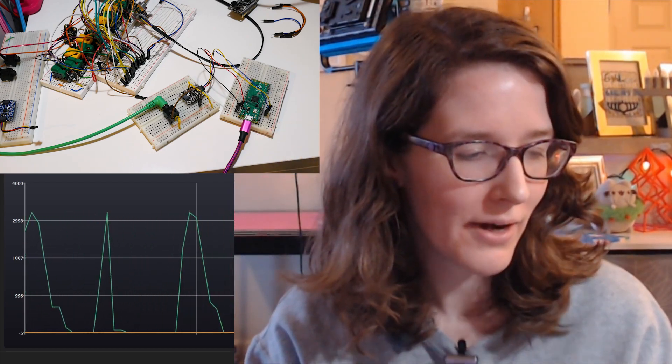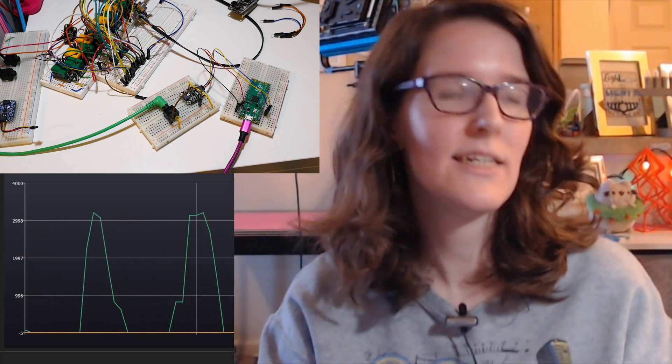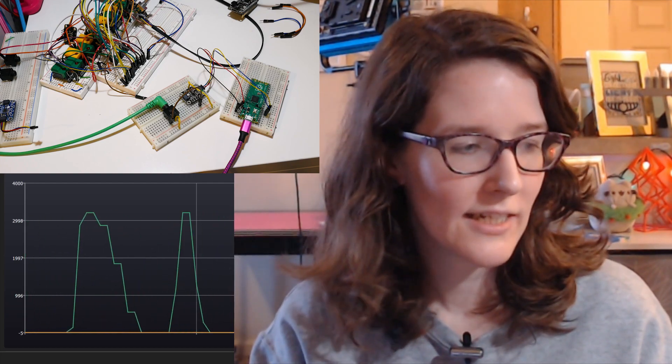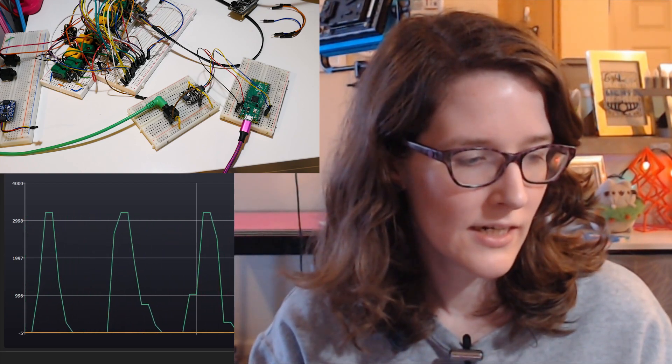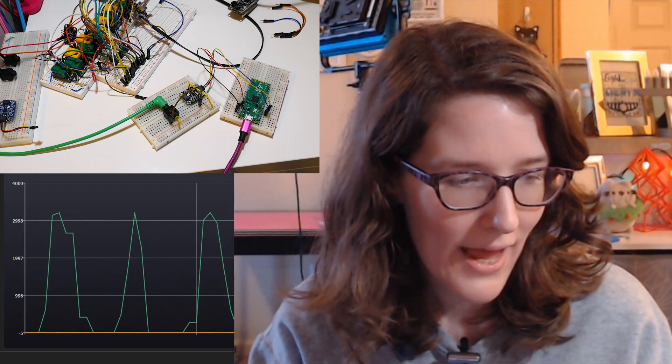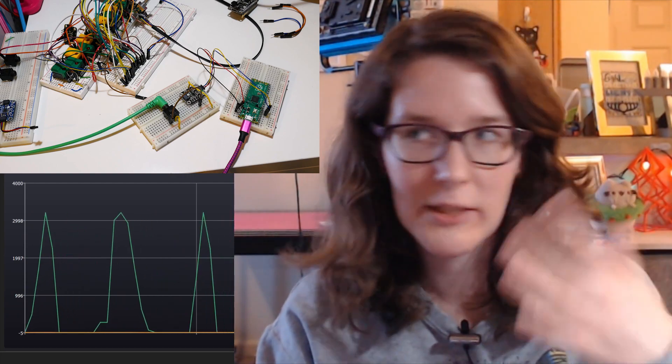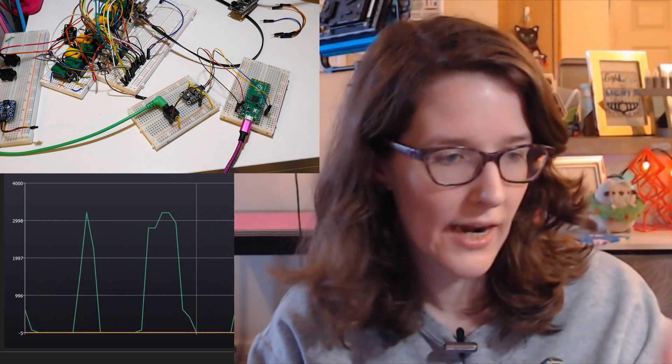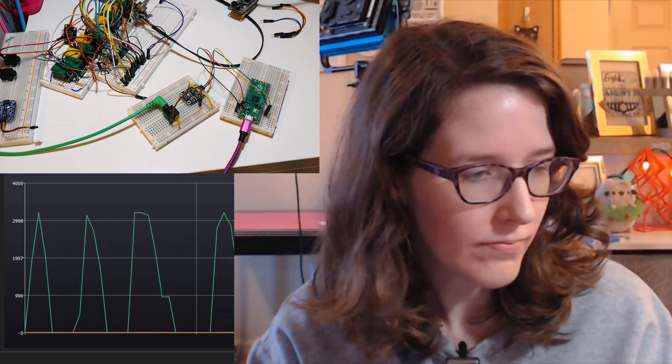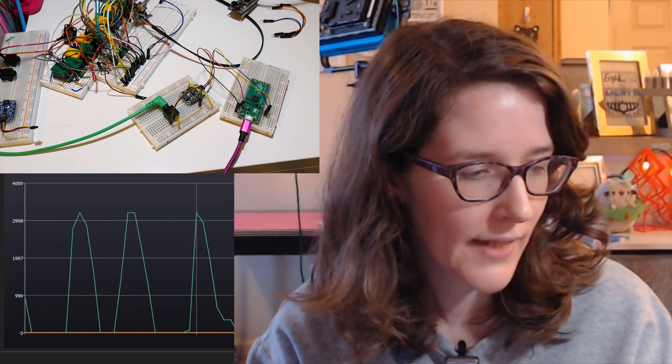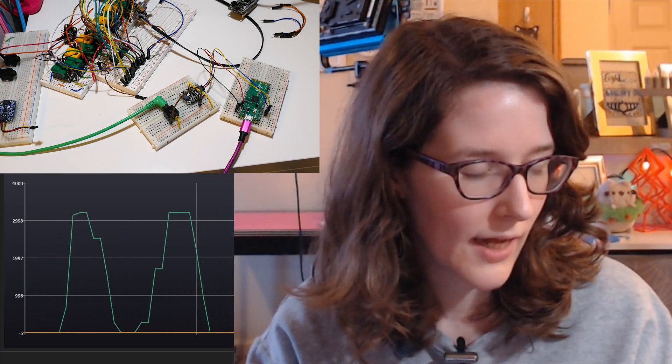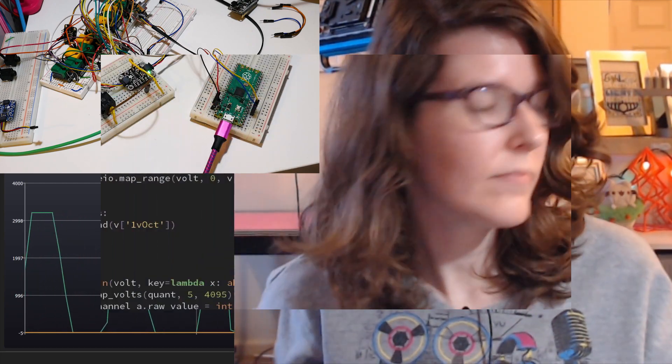So next, I guess, logically, the next thing would be to bring in the DAC, have it do the one in one out quantizing. That would be the next thing. So I will do that next.